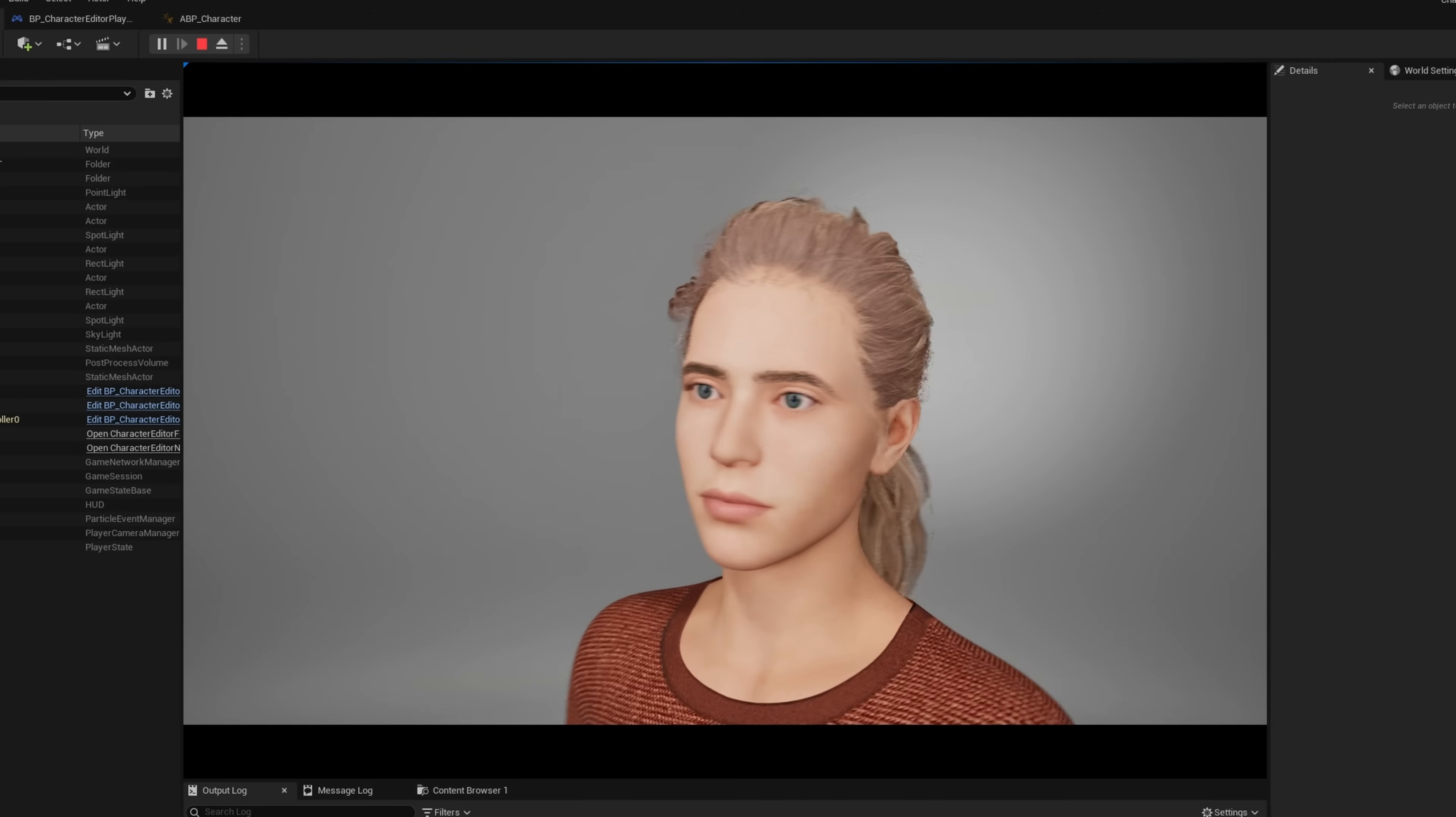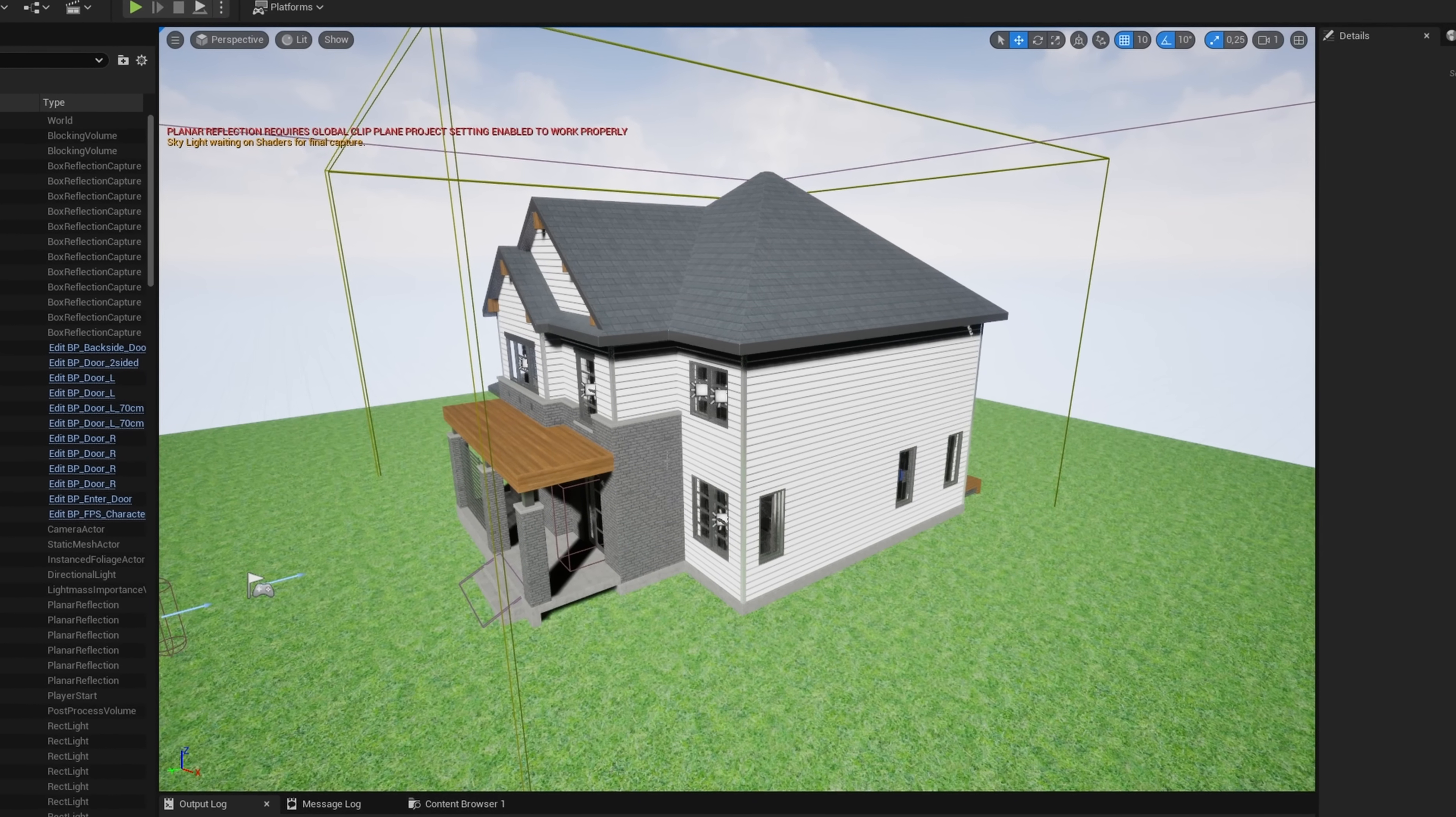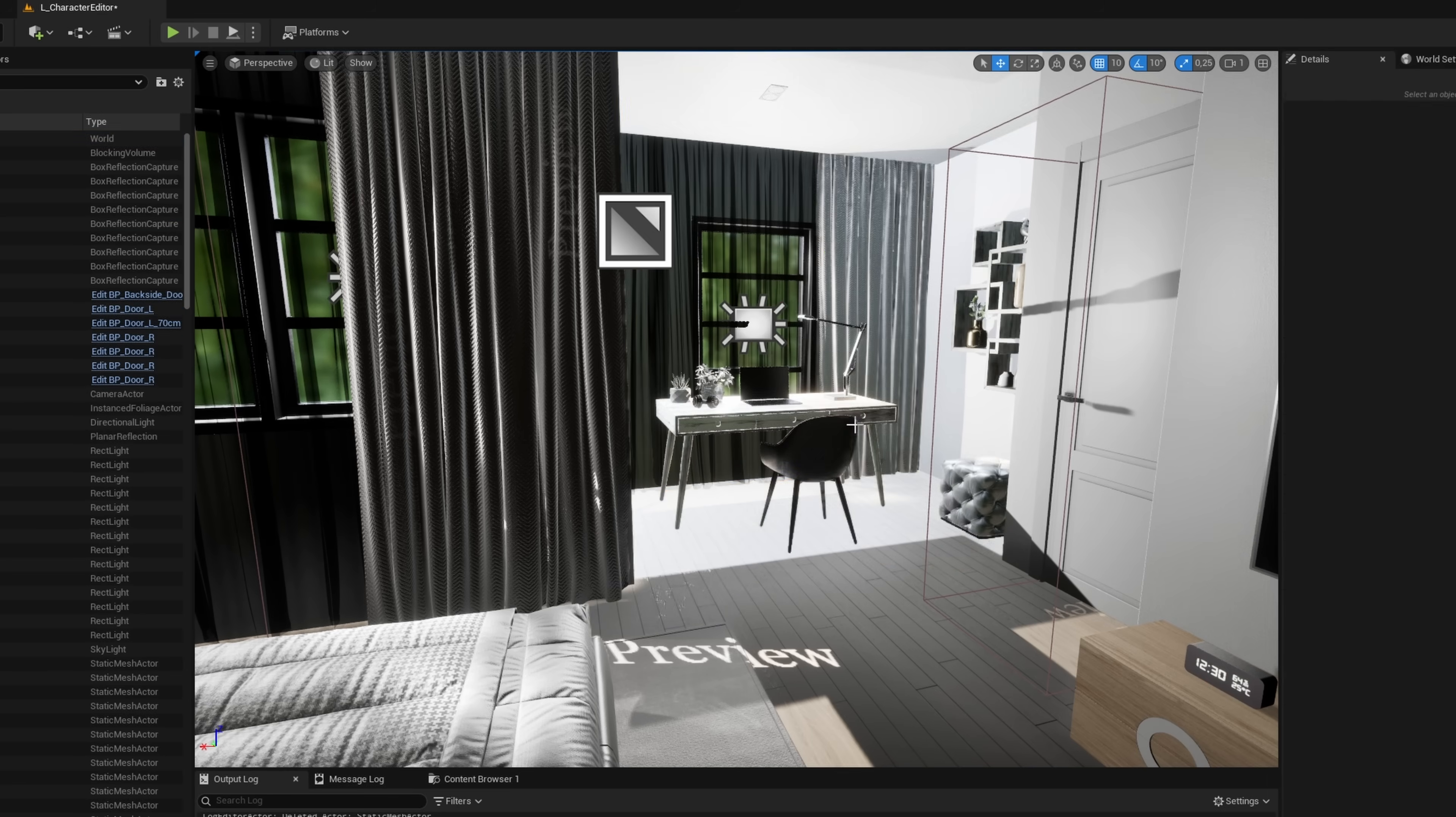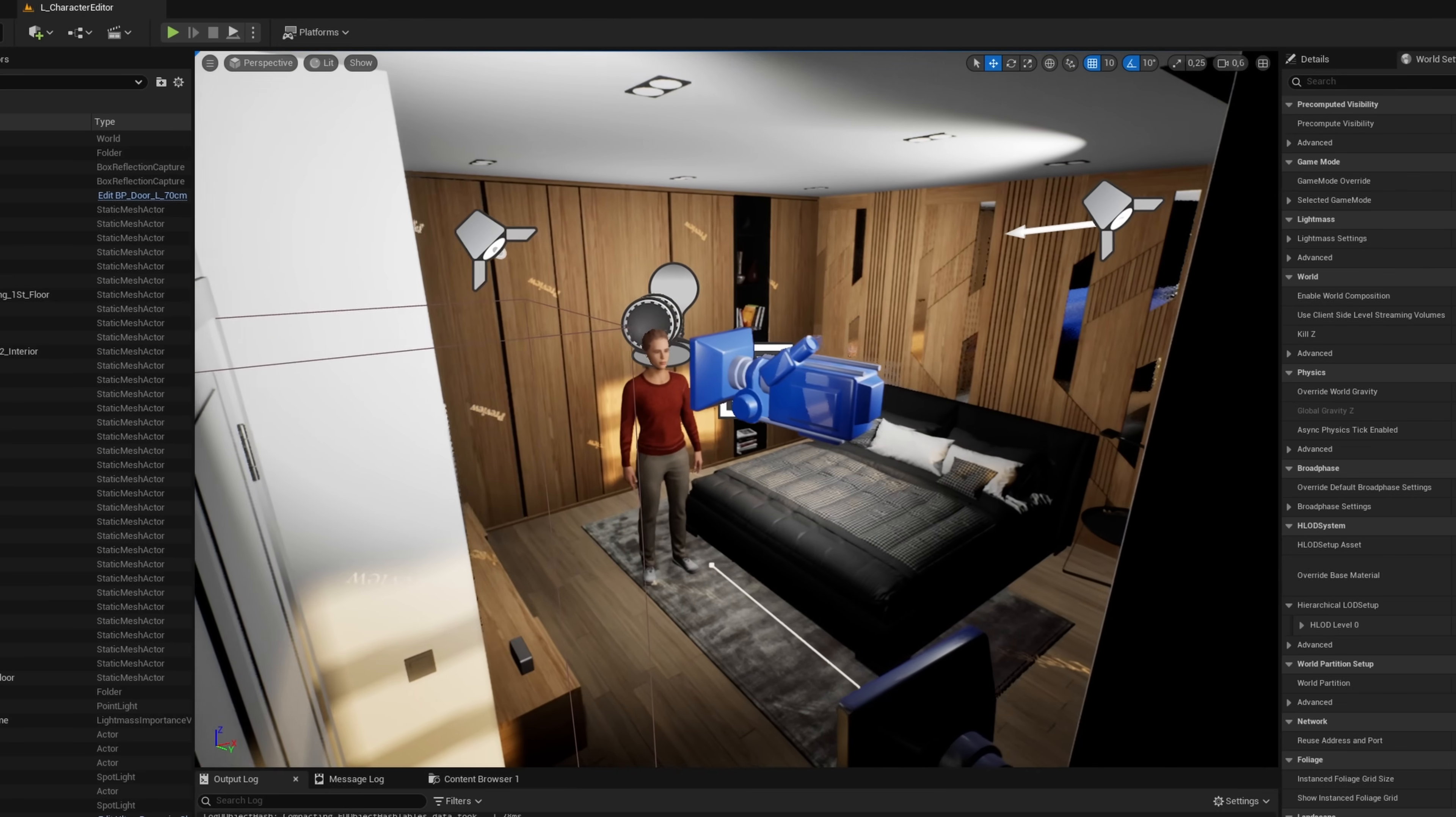After setting everything up, there was only one thing left, before actually building the editor. I wanted to give the character editor a proper environment, something that felt more like a bedroom or a wardrobe. So I used the modern house pack as a base, and started removing all the unnecessary parts of the map. Then I improved the lighting, using the ultra-dynamic sky plugin, and fine-tuned the overall look.